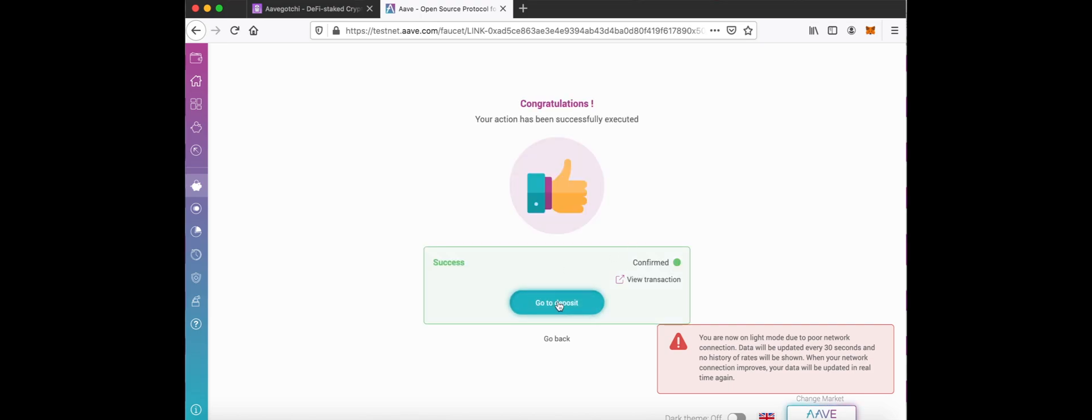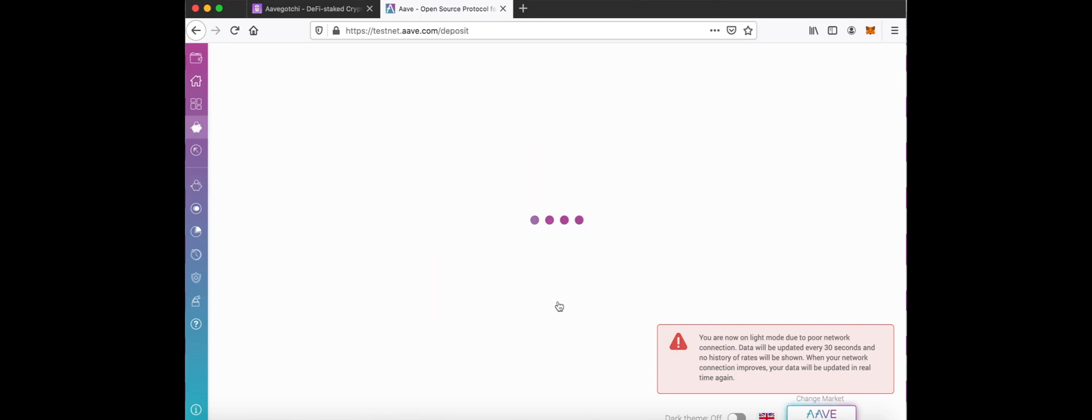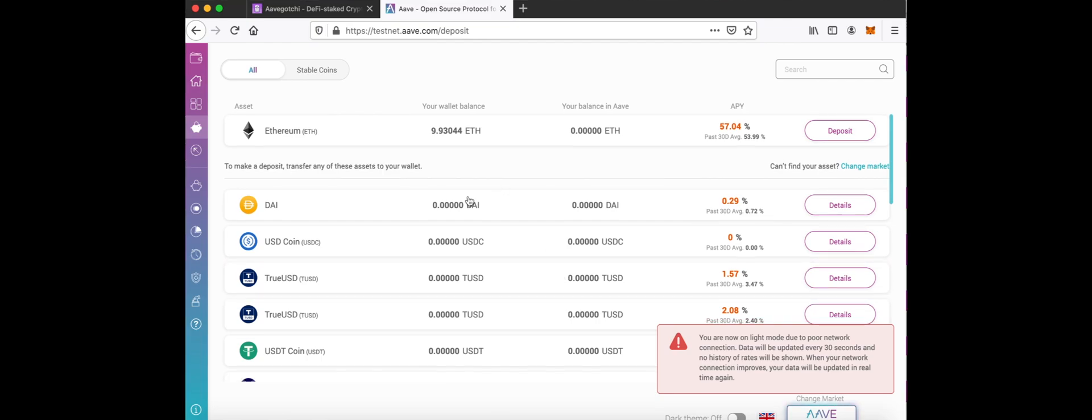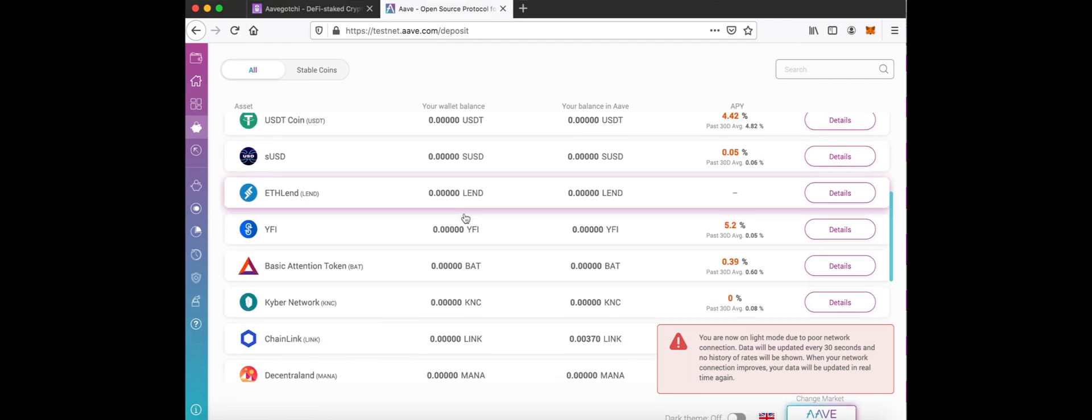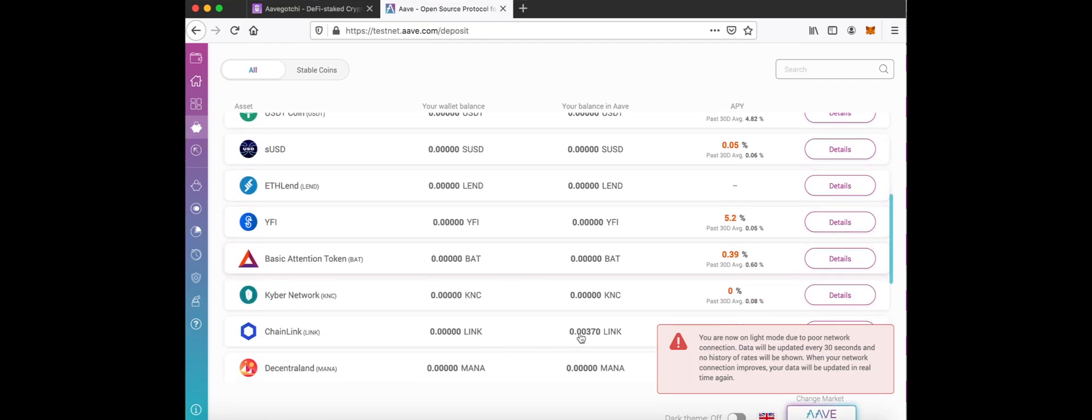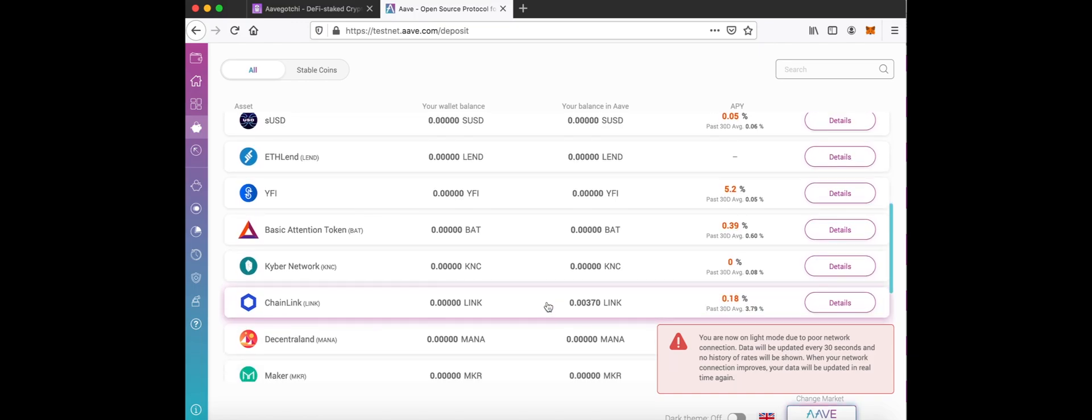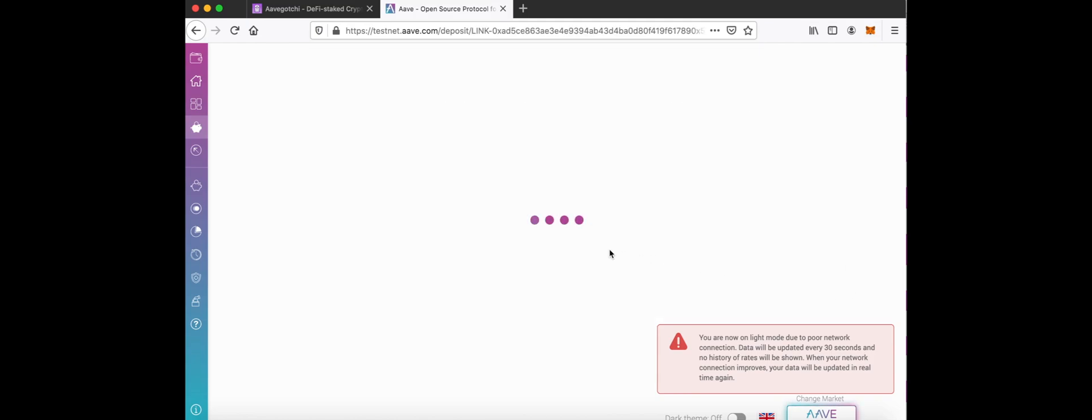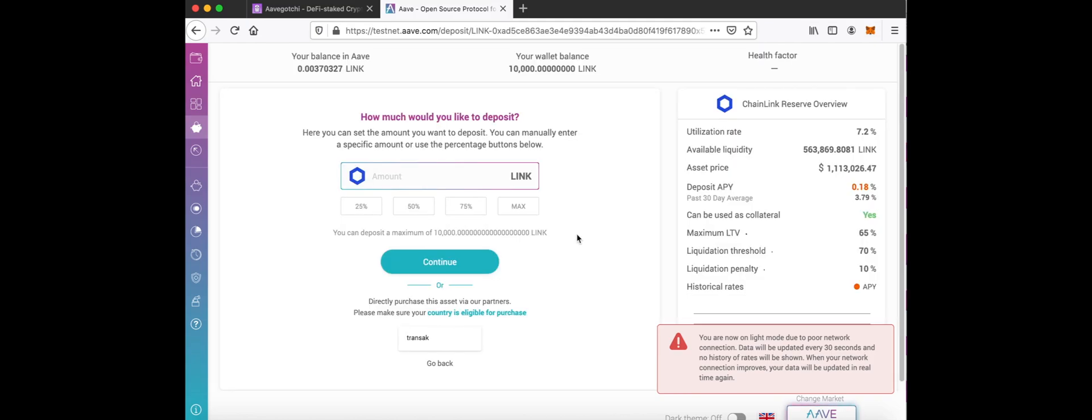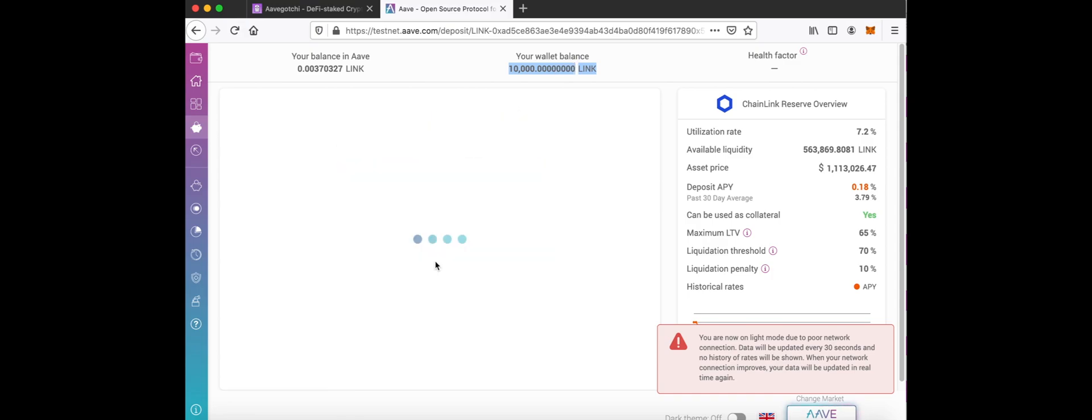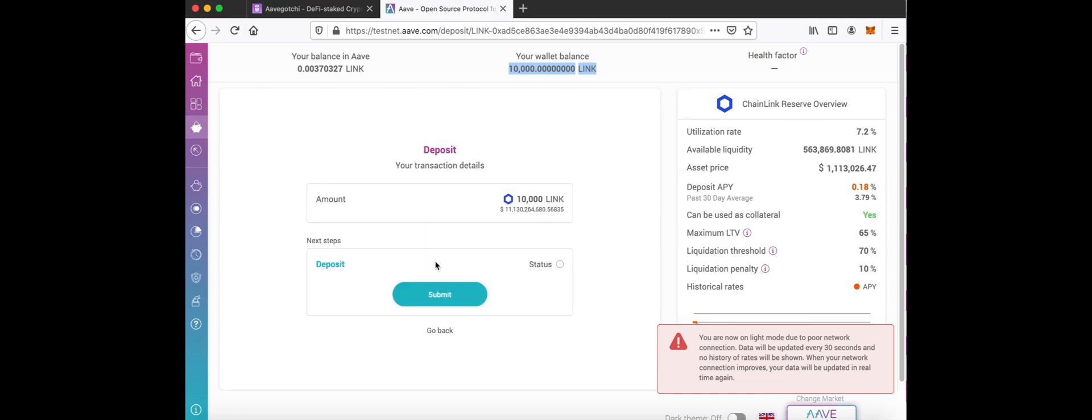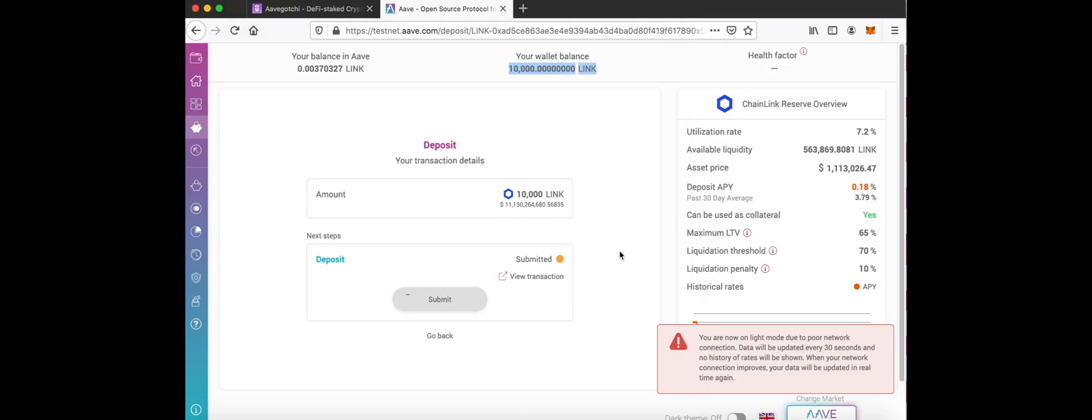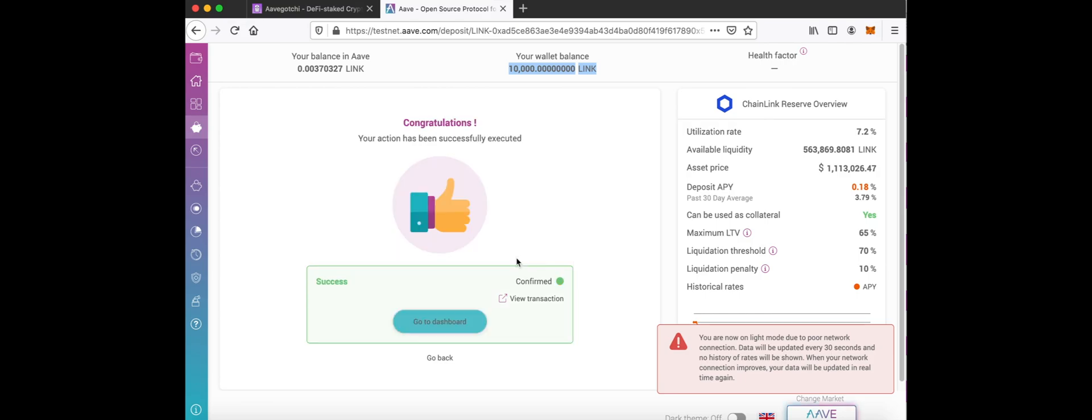Deposit your collateral into Aave to get i-tokens.